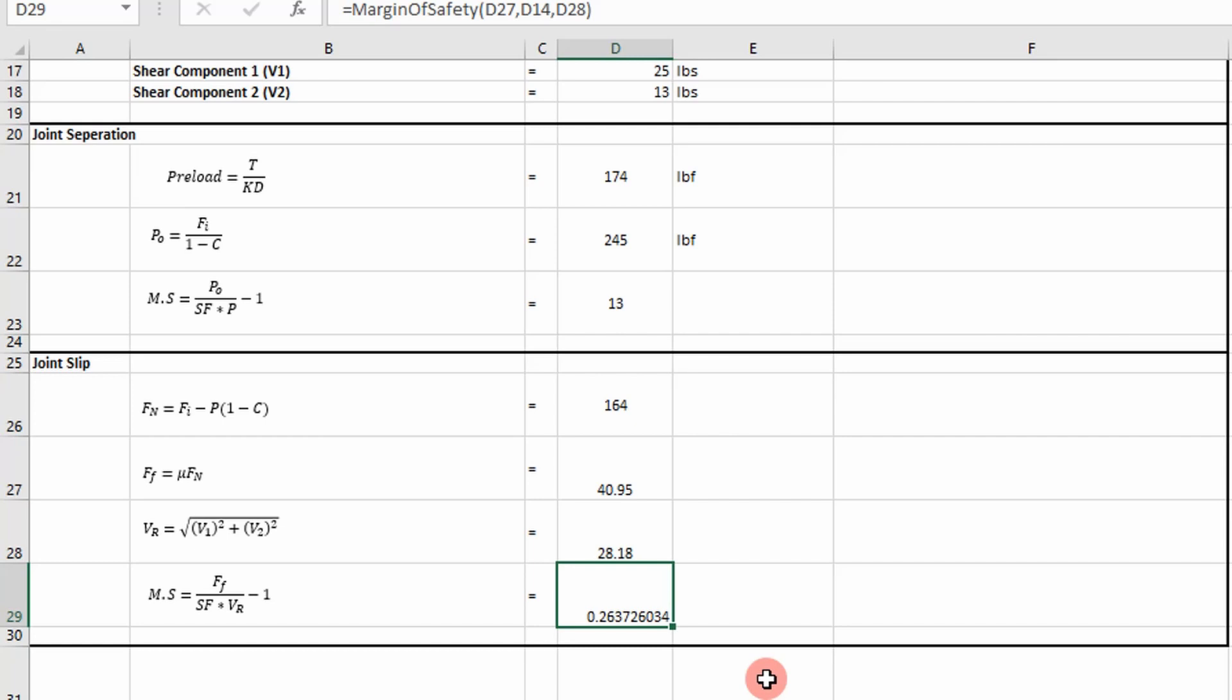So there's also another criteria we need to evaluate, which is going to be fastener fatigue, and that's going to be due to vibration loads. And we'll discuss that in the upcoming videos and add to this sheet, because joint slip, joint separation, and fastener fatigue, they're all kind of—you kind of got to just play with it because they're all affected by the same variables. And you need to ensure that all the margins are positive to make sure your joint is sound and will not fail.